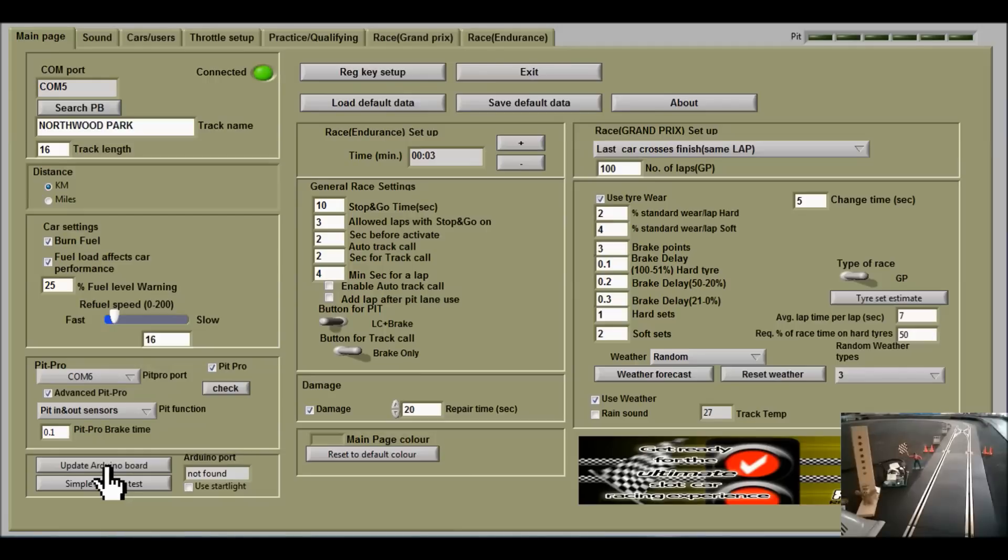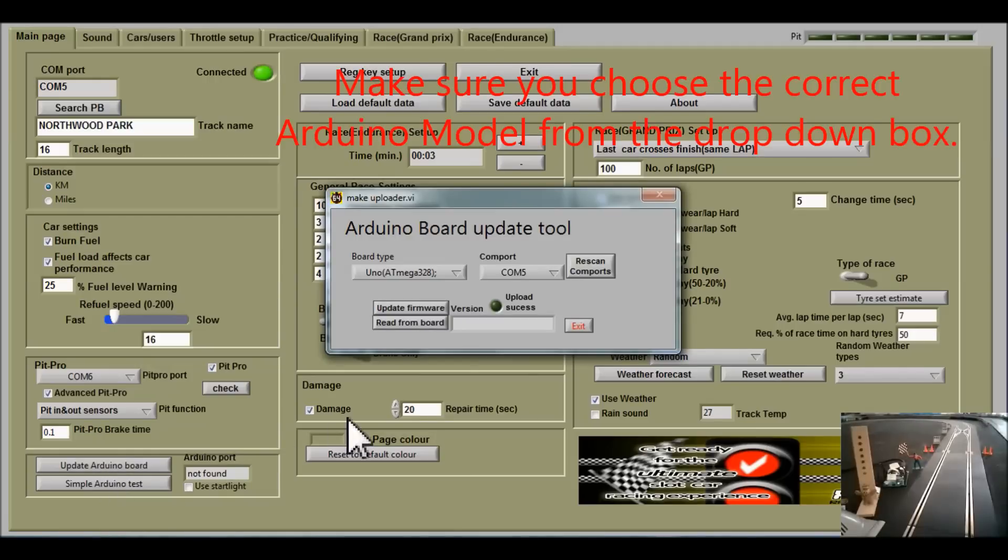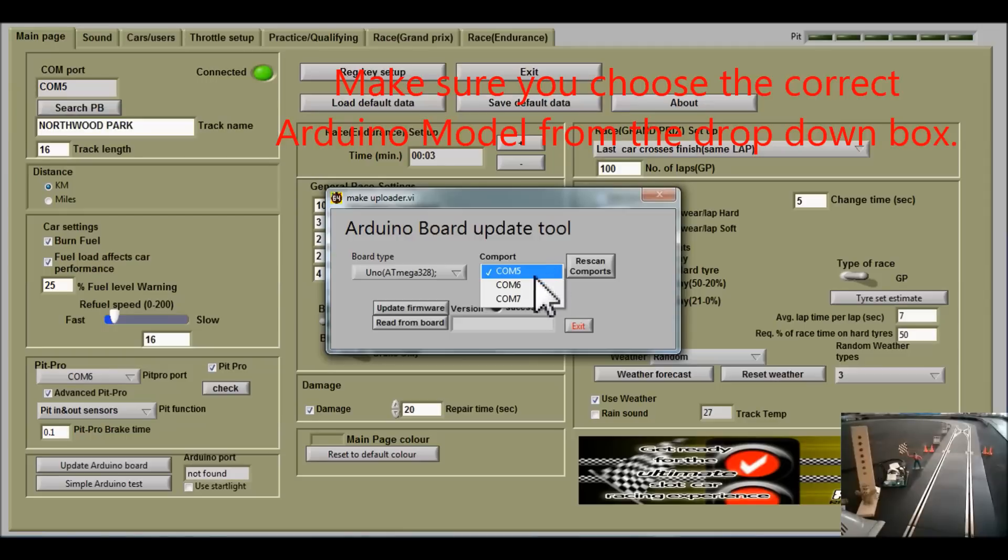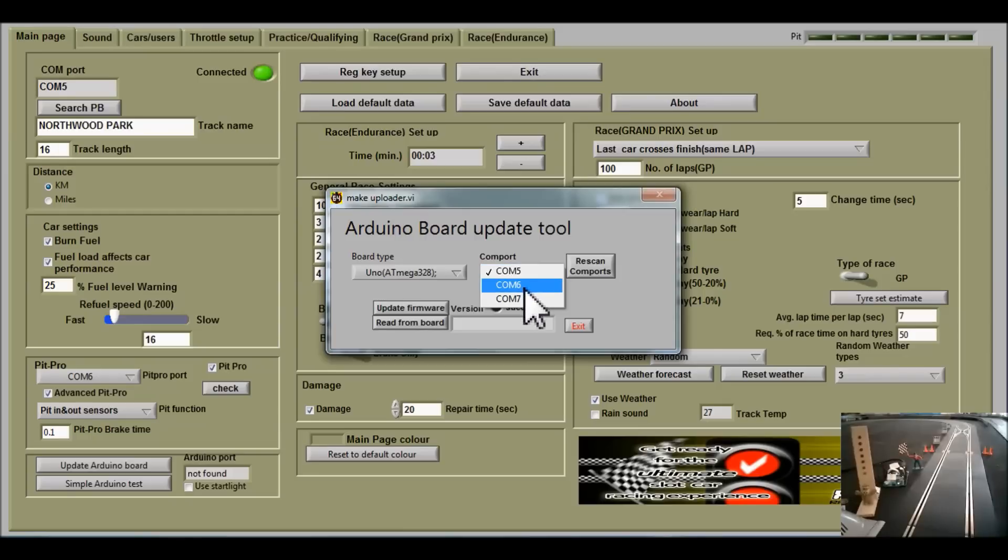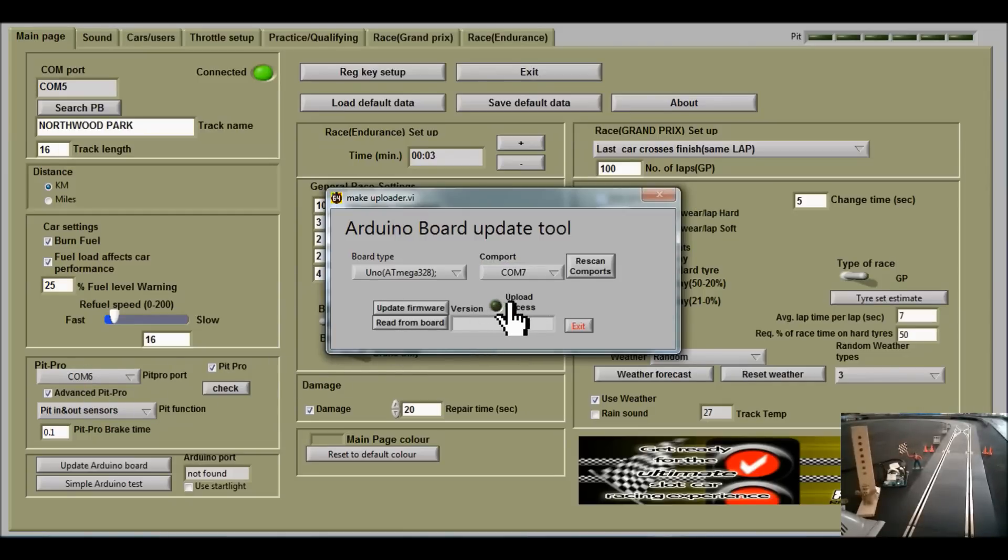Go to update Arduino board and check in the COM ports. COM port 5 is for the power base. COM port 6 is for PIP Pro, so we'll try COM port 7 for the Arduino.